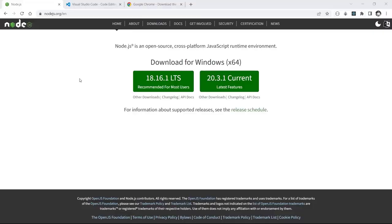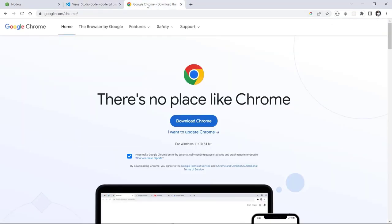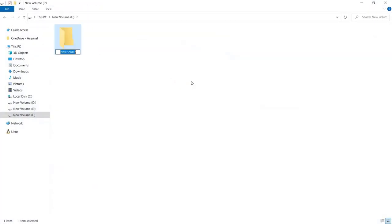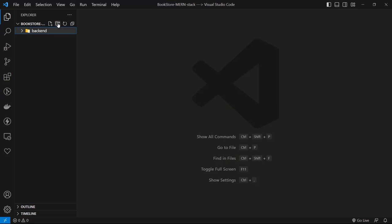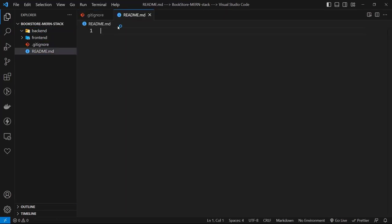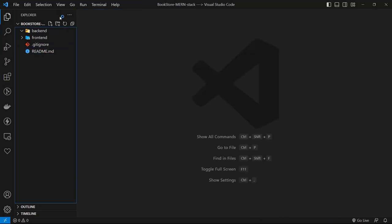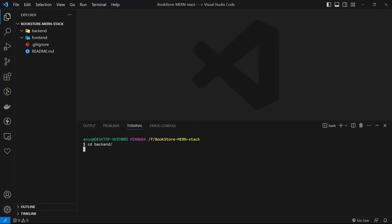For this tutorial you need Node.js installed on your computer, a code editor, and a browser. I use VS Code and Chrome, but you can use anything you want. Let's start coding — first create a new folder named 'bookstore-mern-stack', then open it in VS Code. Create two separate folders for the back-end and front-end projects. Now let's initialize our project — make sure you are in the backend folder, then type 'npm init -y' and press enter.